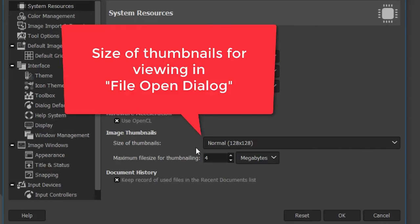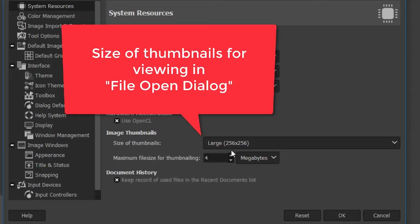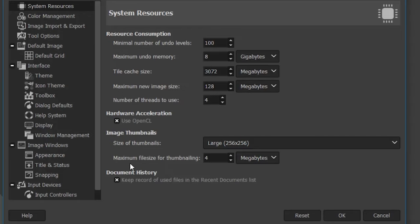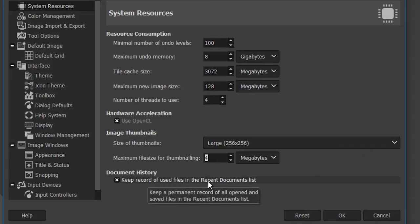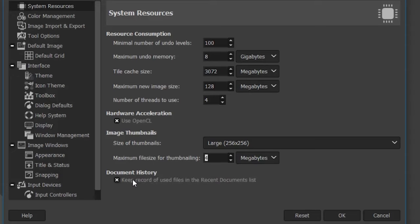For thumbnail size, I like very large thumbnails so I'll set it to 256 by 256 (default is 128 by 128). Leave the maximum file size for thumbnailing at the default of four. You can also tell GIMP whether to keep a history of recently used files in the document list — I'll leave this at the default, which is turned on.